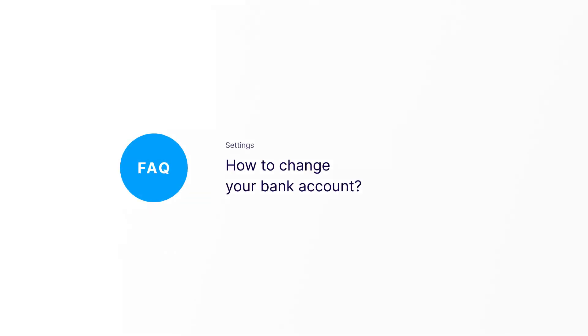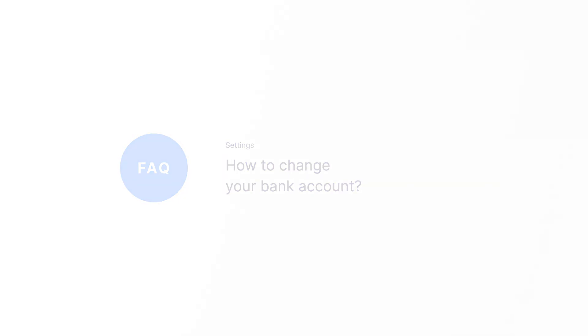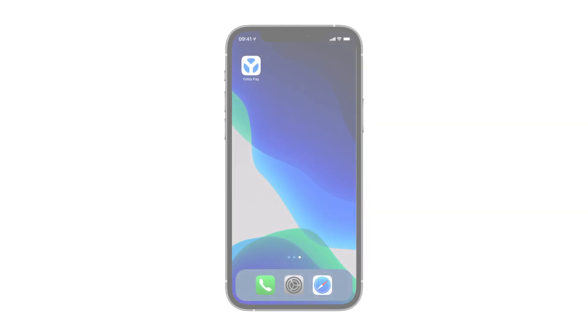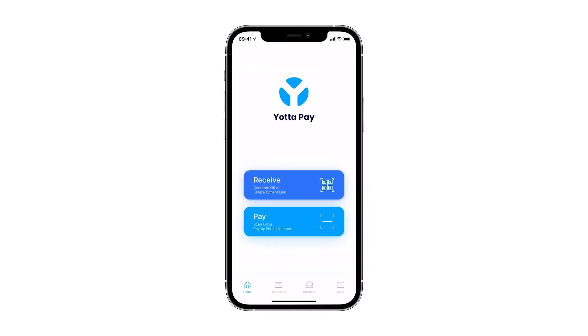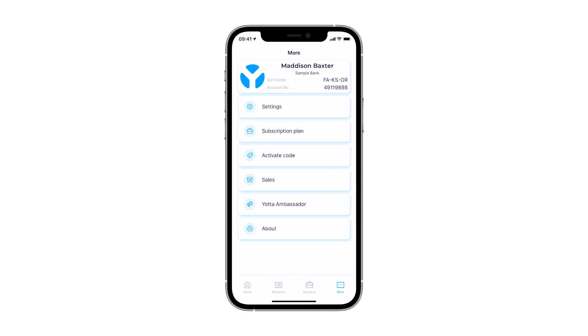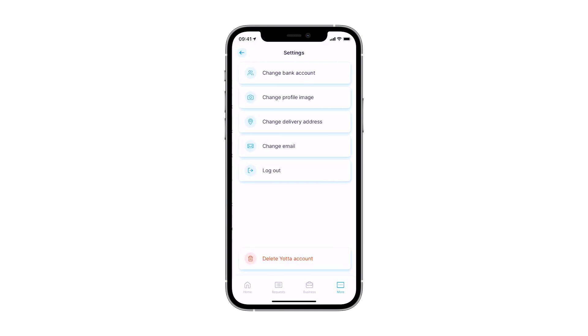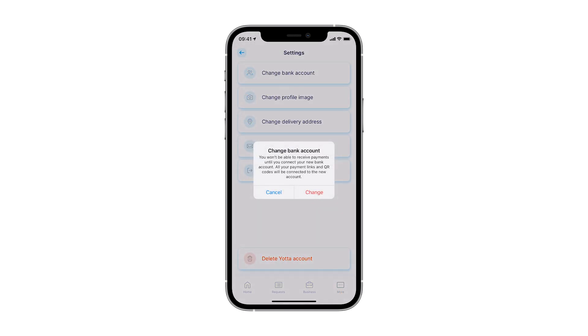In this video, I will guide you through the process of how to change a bank account. First, open the YotaPay app from your home screen. Once signed in, navigate to the More tab, click Settings, and then Change Bank Account.